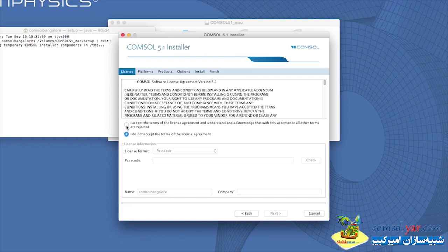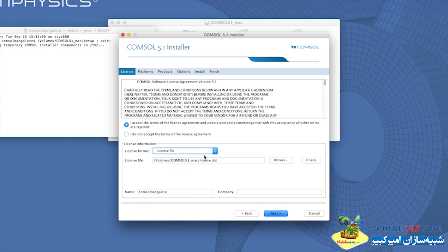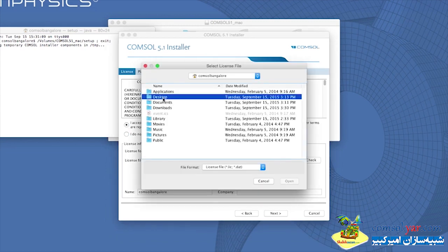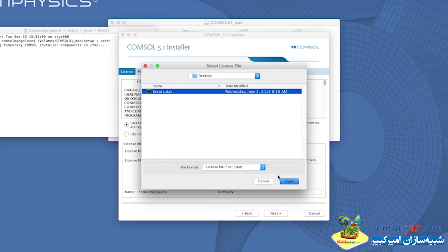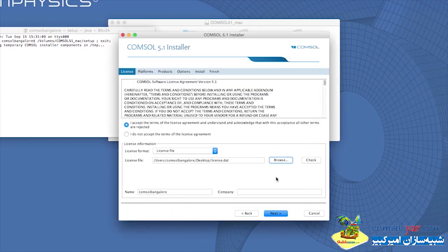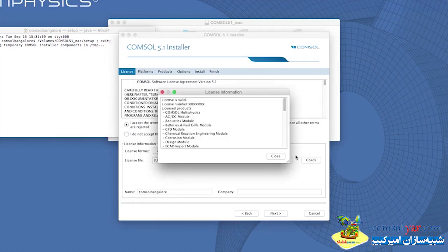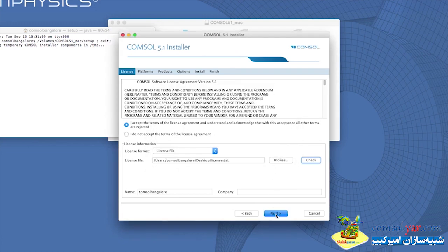In the next window, click to accept the terms of the license agreement and select the license.dat file saved on your computer. You can also click on the Check button to check the validity of the license file.